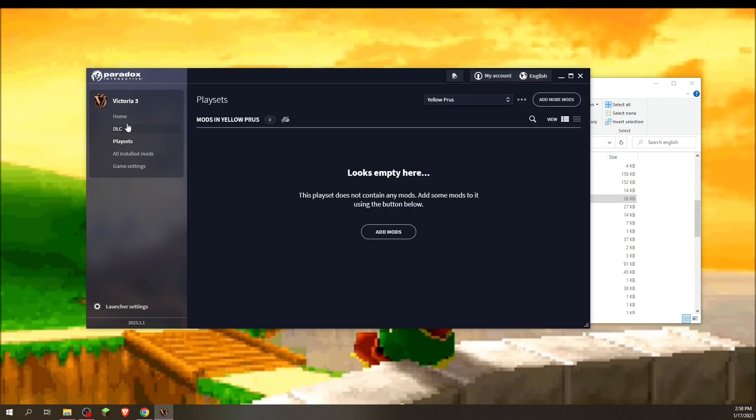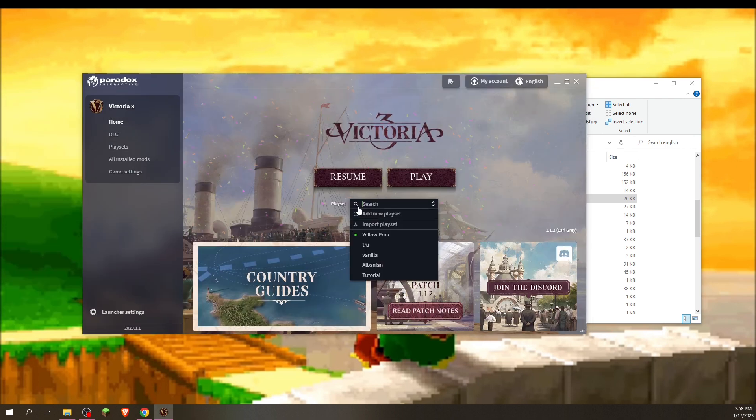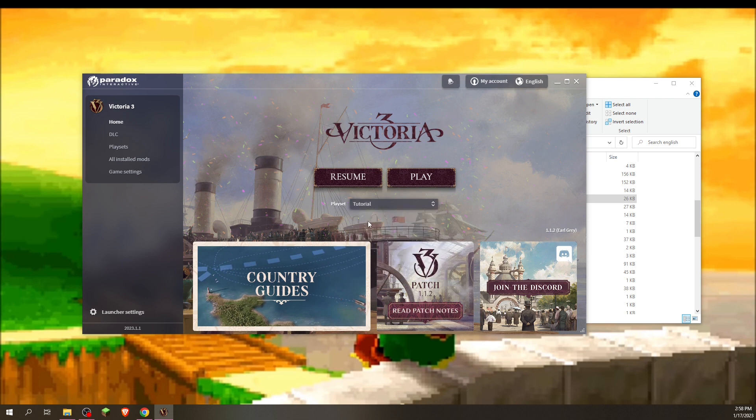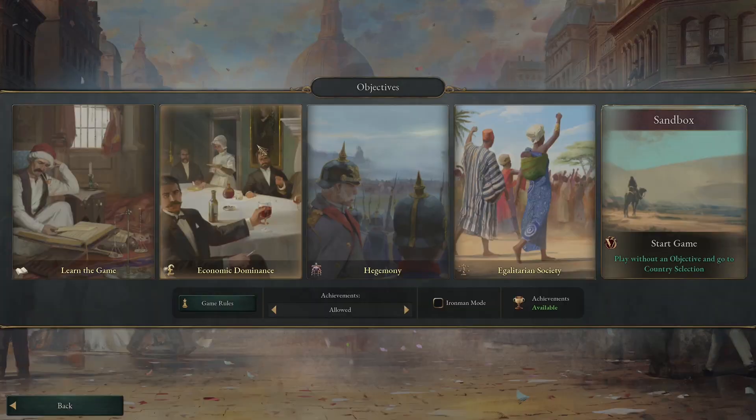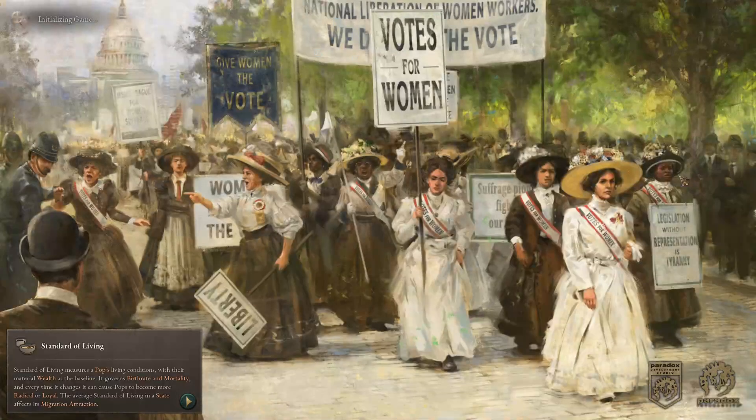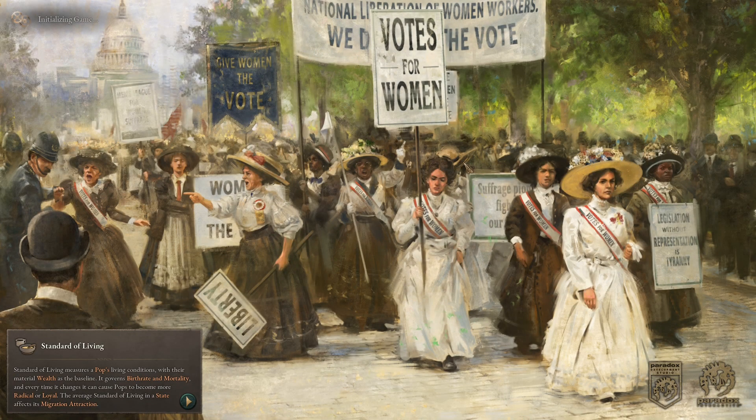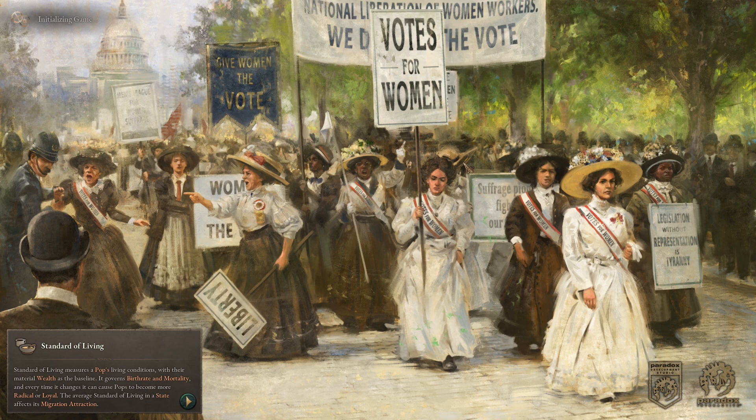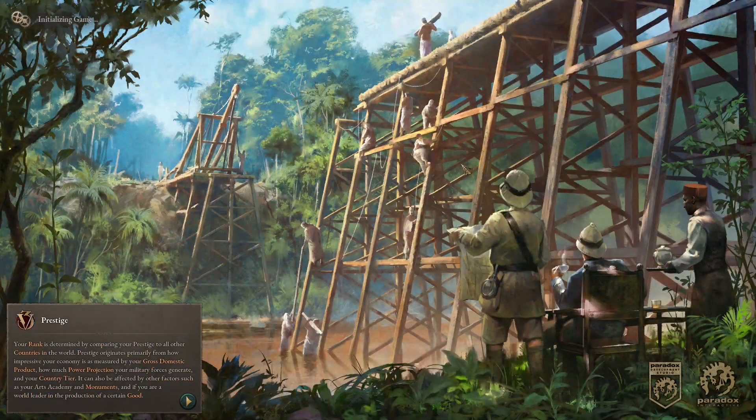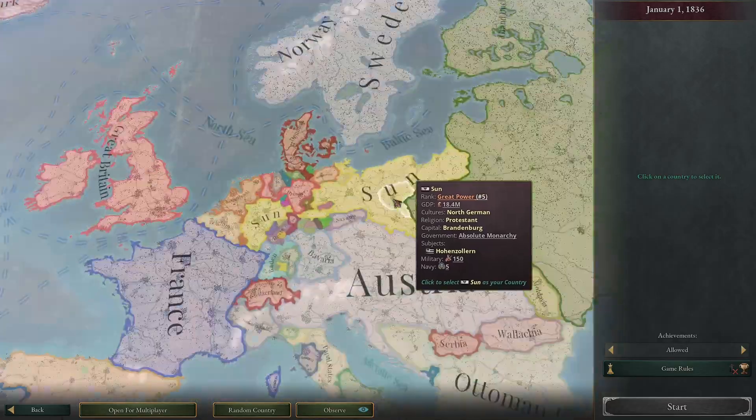Now we're going to bring back Victoria 3. We're going to go to home. And you see this playset here. We're going to want to change this playset to the mod that you just created. And then play. Now we're going to test if it works. We go to New Game. Sandbox. And hopefully, if everything is right, it should be a different color and a different name. There we go. Sun.